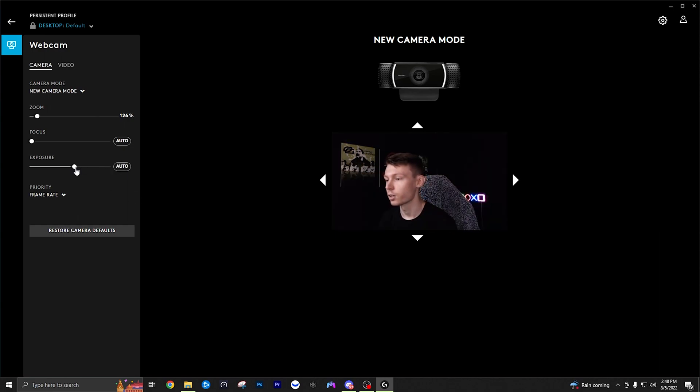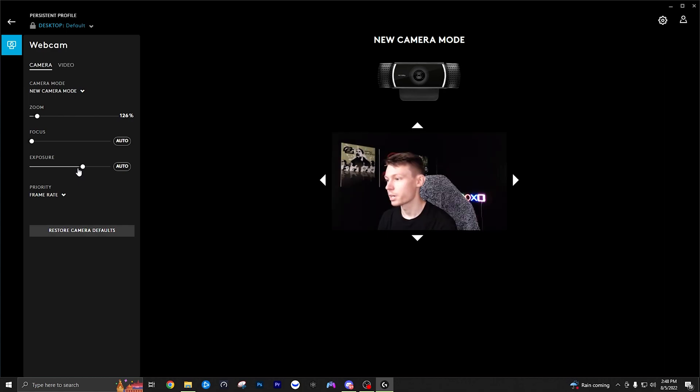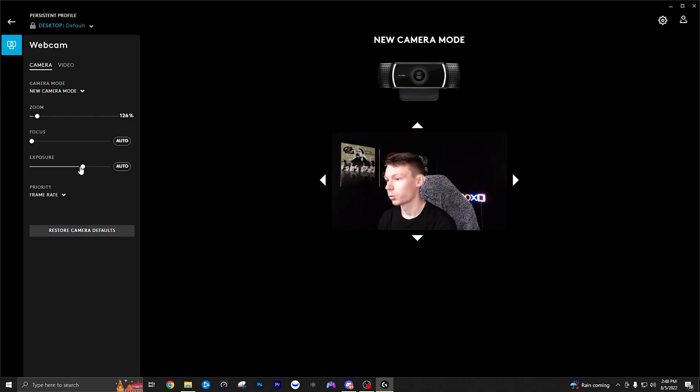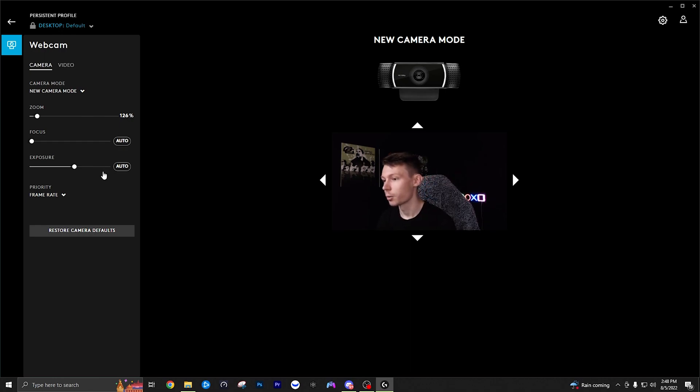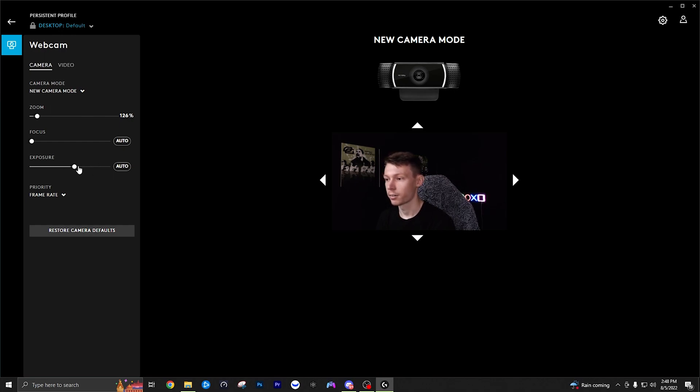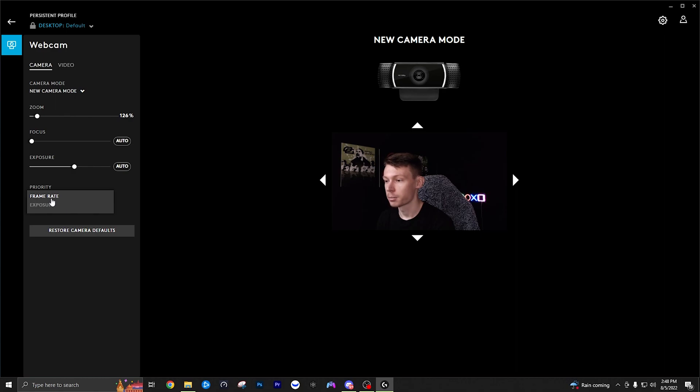We can tweak these in OBS after we're done here but basically just want to make sure it's not overexposed. So I think right there it's a little bit too exposed for my liking. I think right there, although it does look a little bit underexposed, a little too dark, we can brighten that up in OBS here in just a moment. So that's my recommendation on exposure, make sure it's not overexposed. I'd rather have it a little bit underexposed because we can brighten it up in OBS.